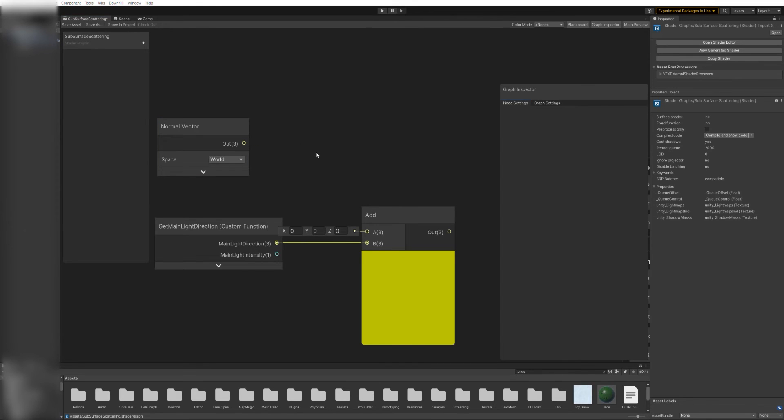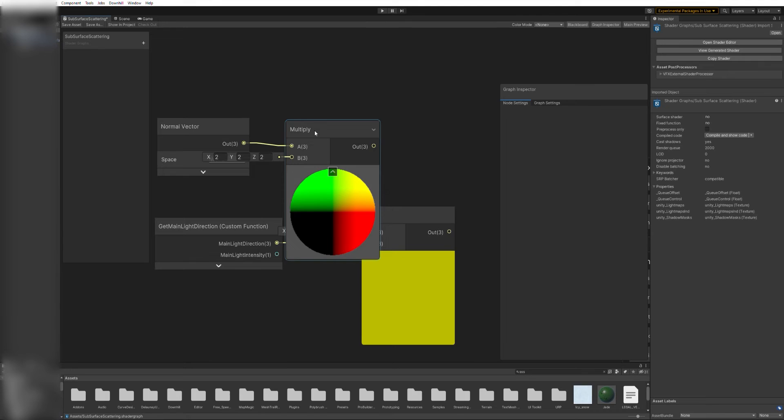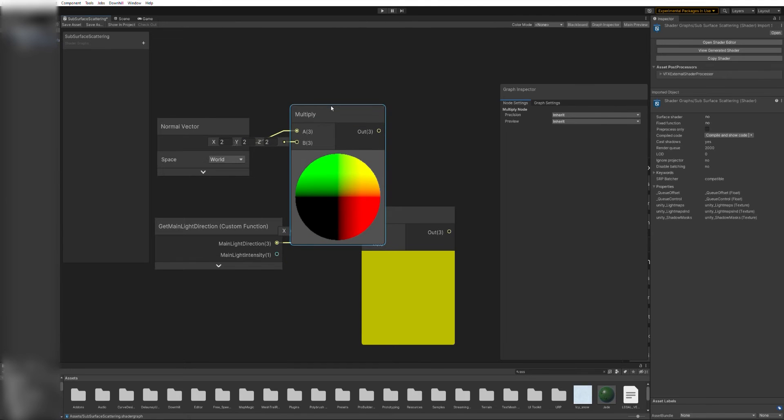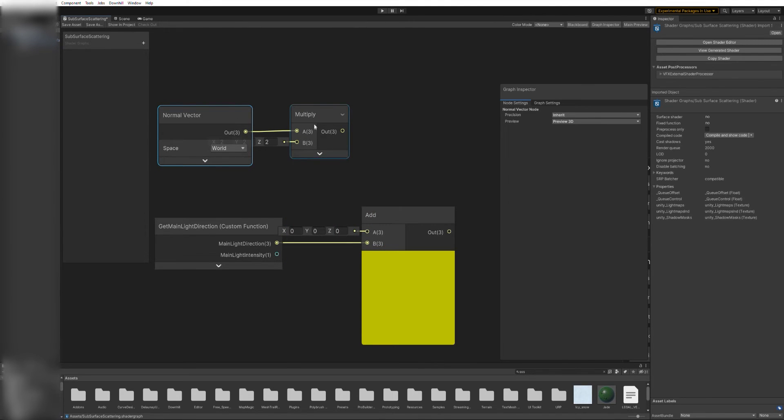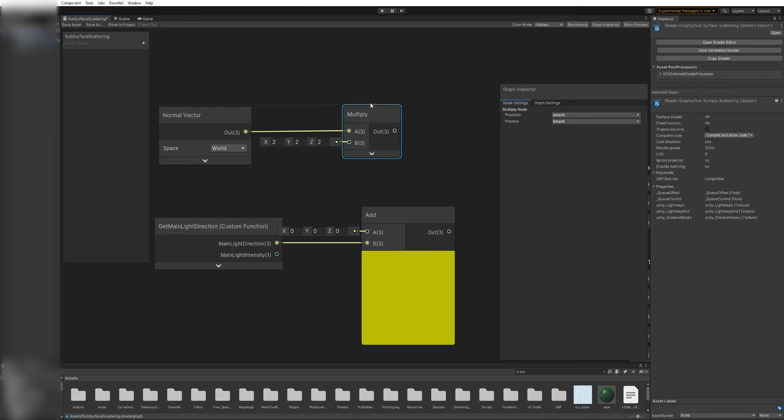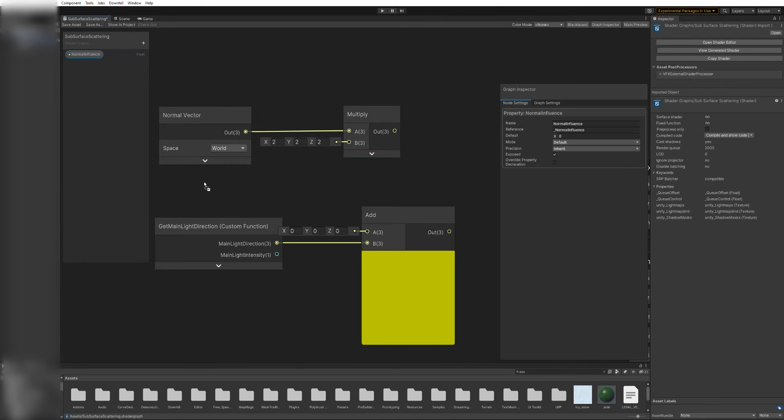However, we want to control how much the normal affects the light direction. To do that, add a multiply node and connect one of its inputs to the normal. The other one will be a new exposed variable, a float that we will call normal influence.